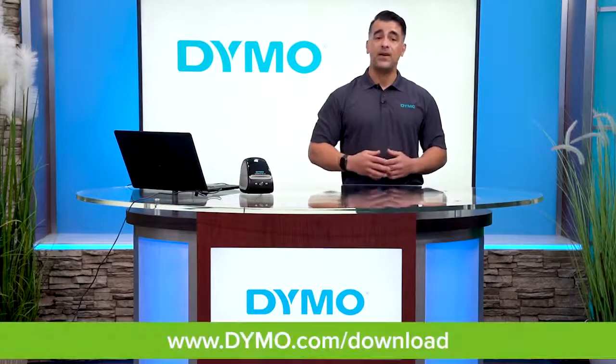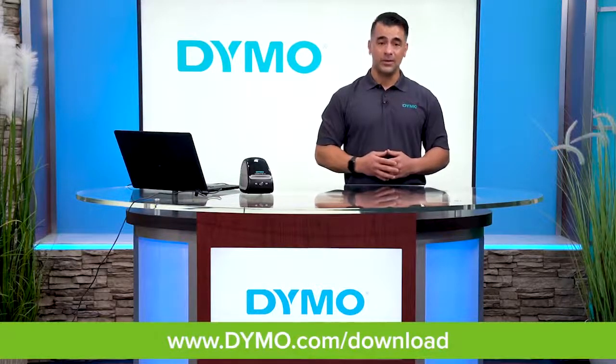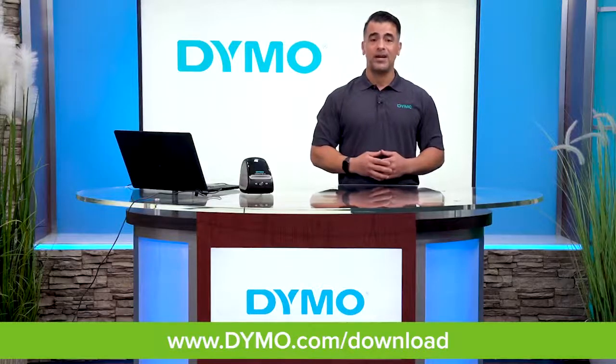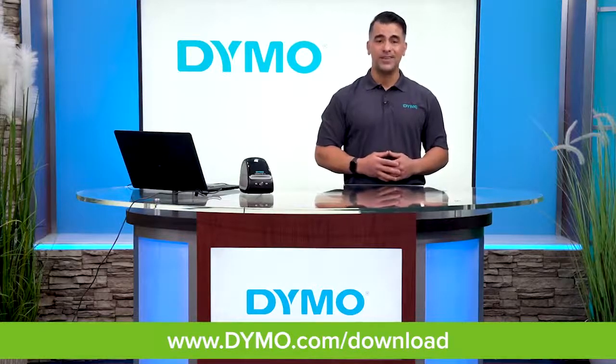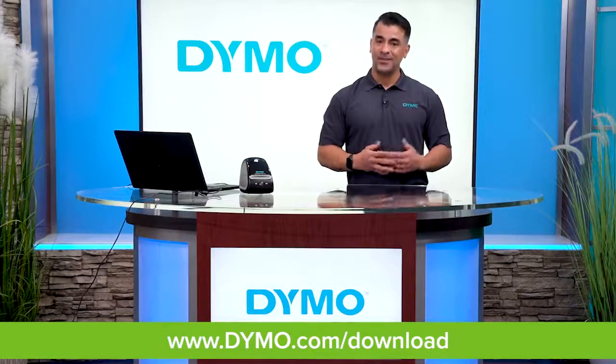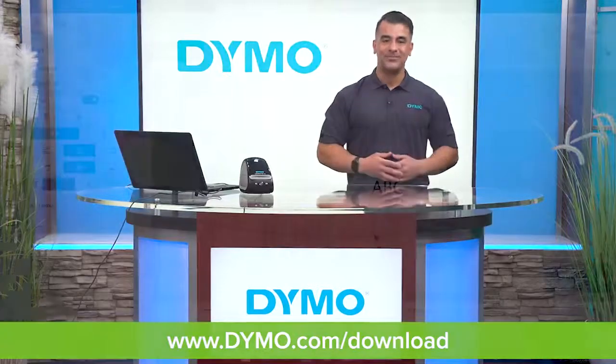You can find our software at www.dymo.com/download. So let's get started.